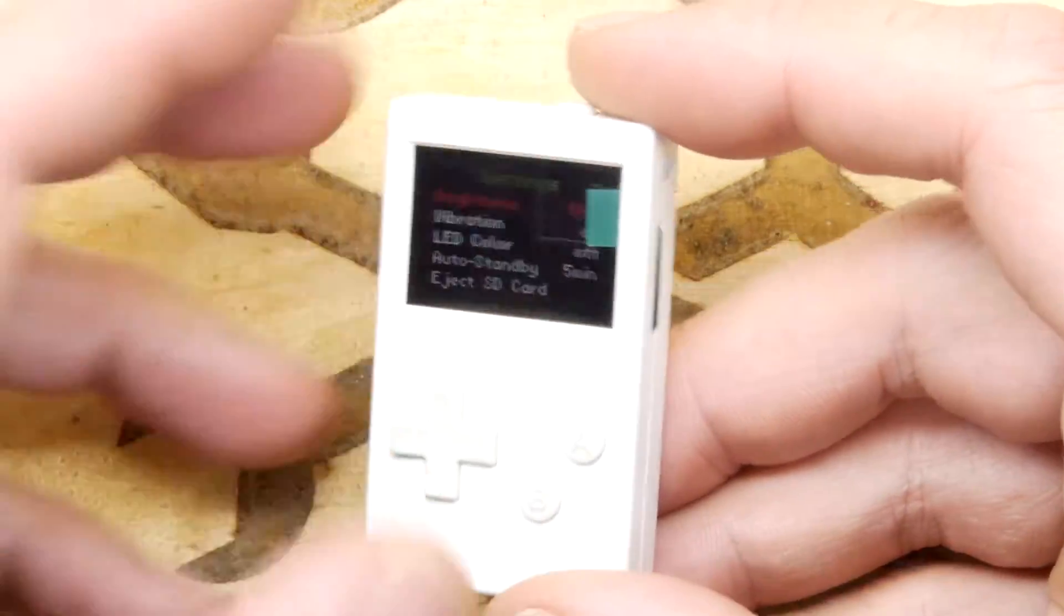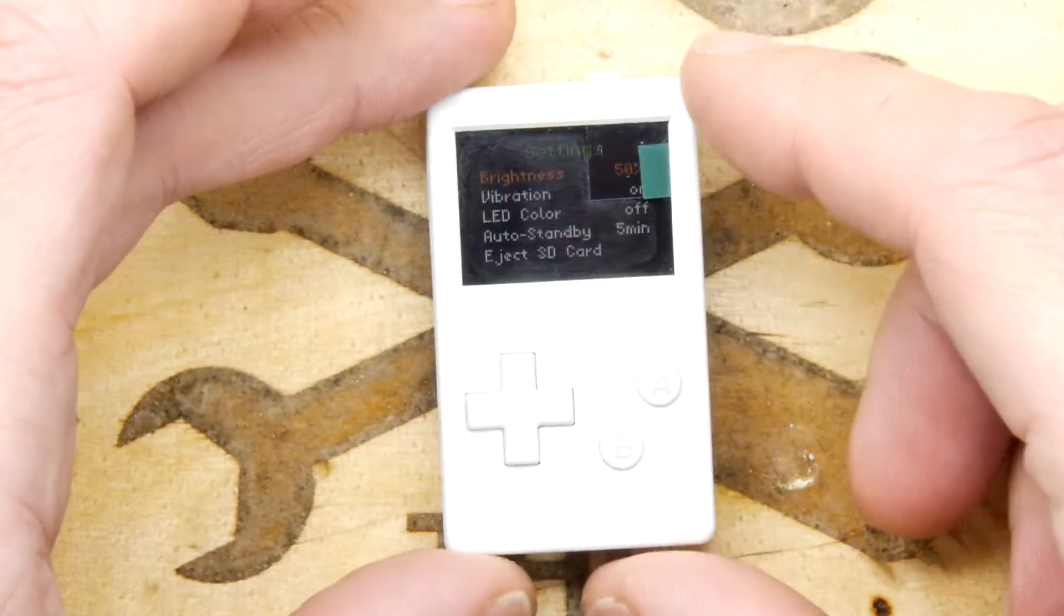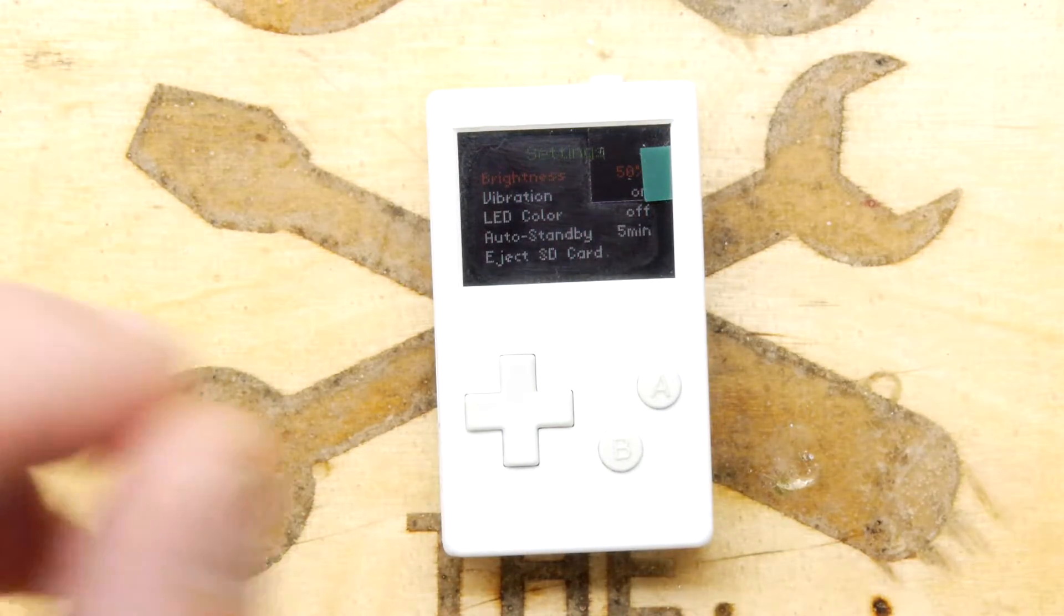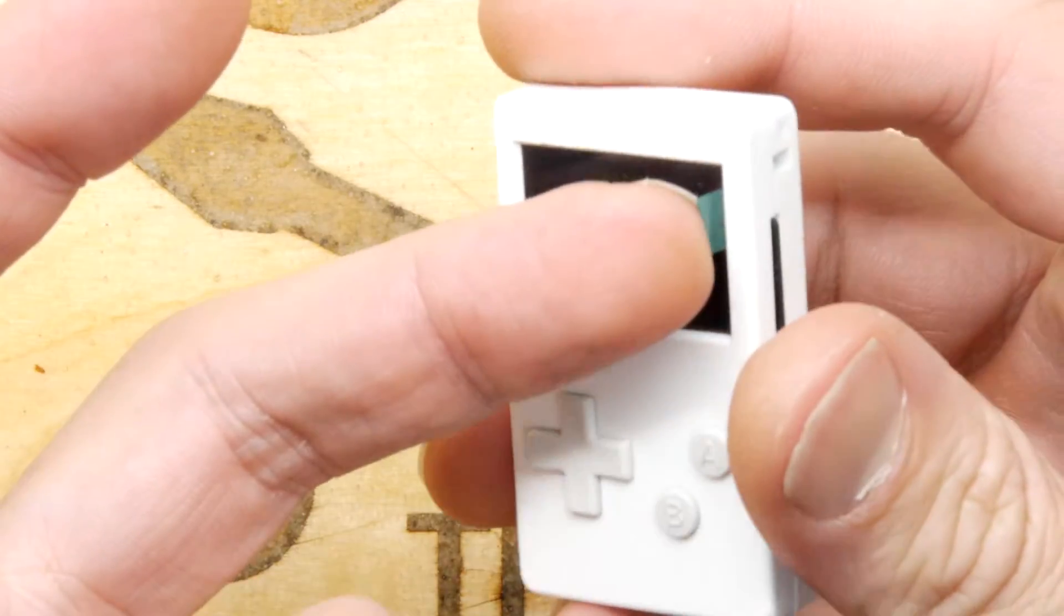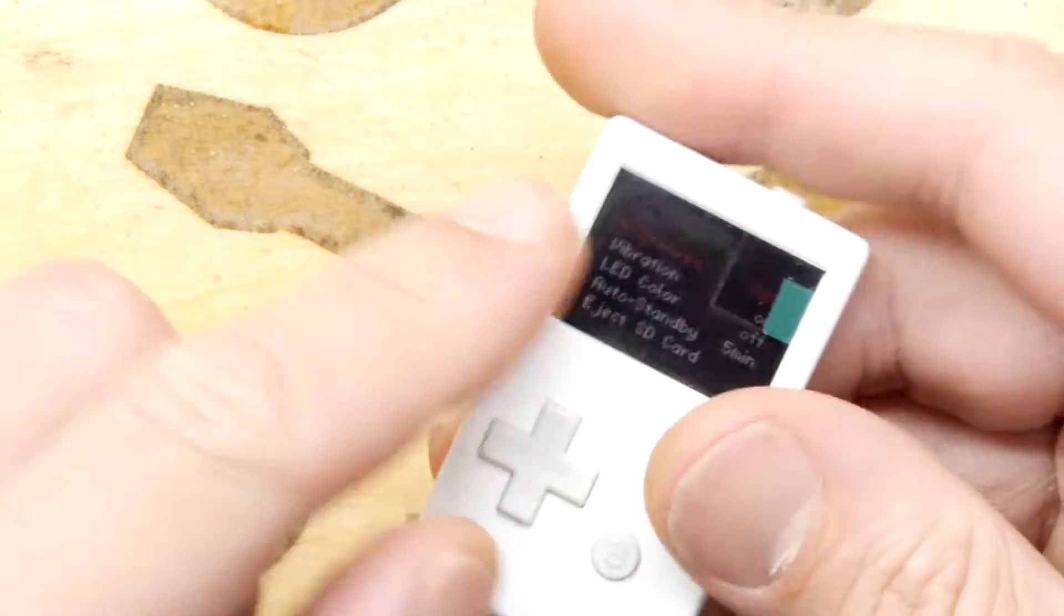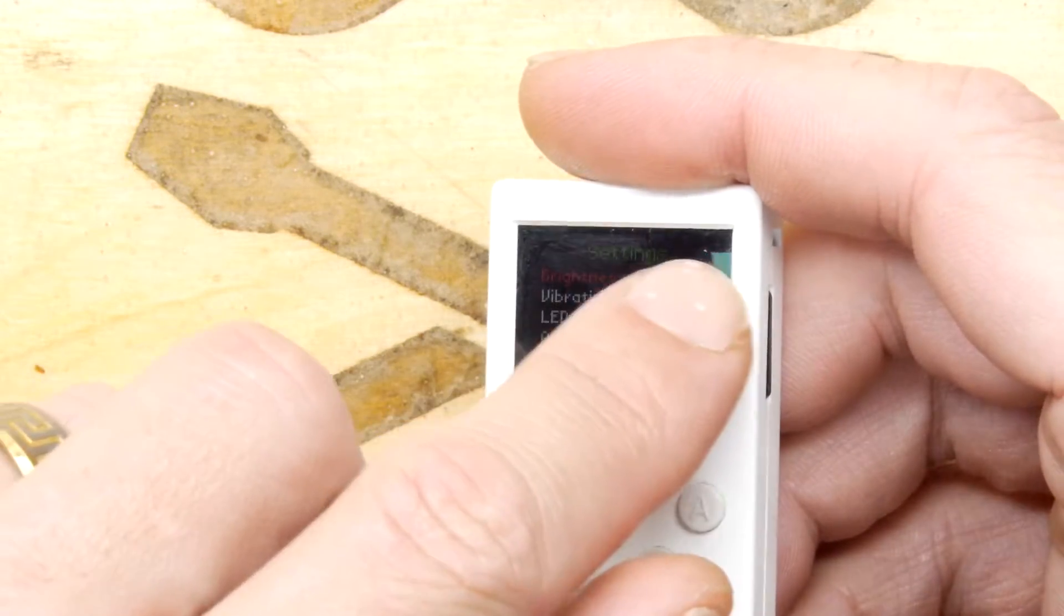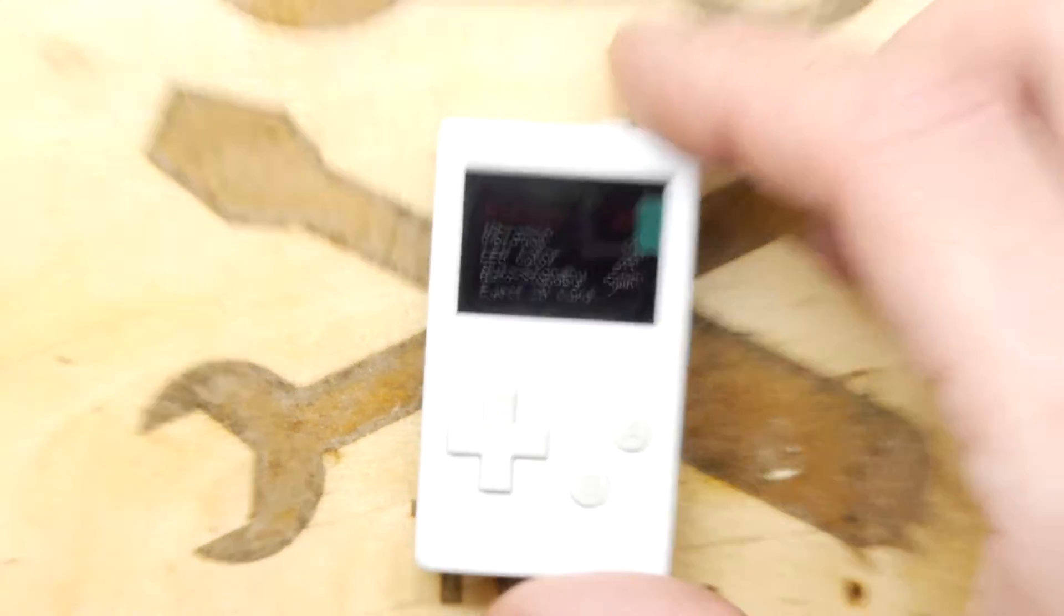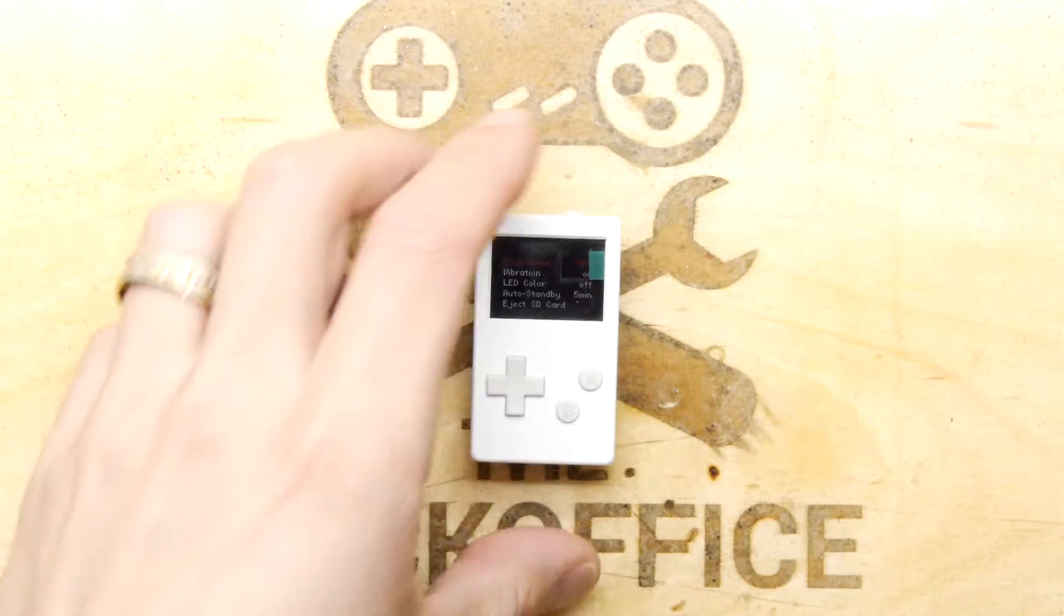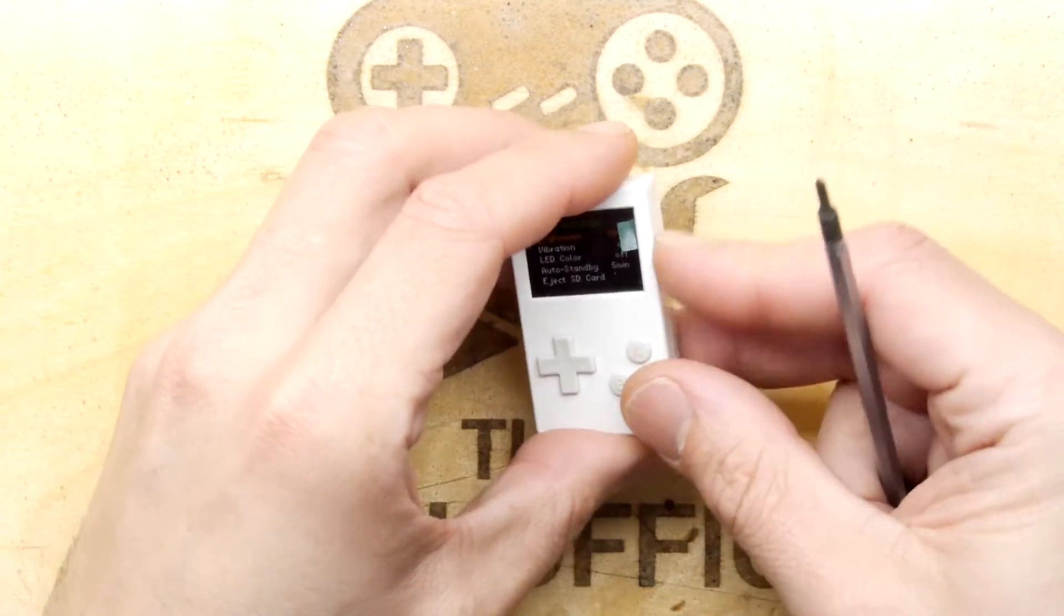It's even still got the screen protector on. We're going to get rid of that, but I think we'll have to open it up and have a look first. If you pull these out you're going to damage it because they're normally stuck to screens which are bigger than the bezel.